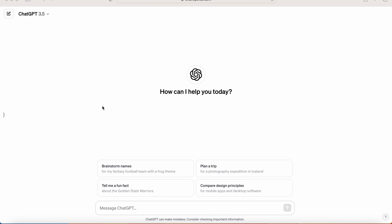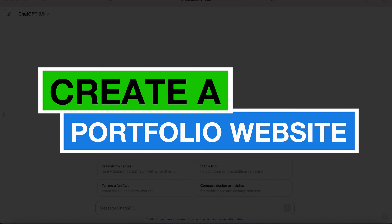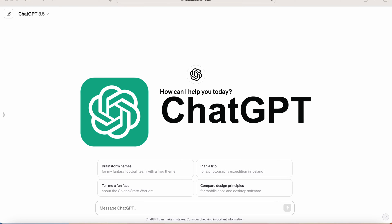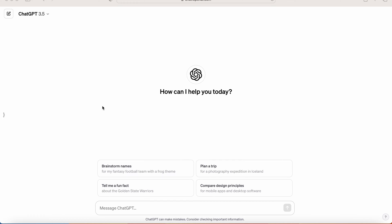Hey guys, what's up? Welcome back to my channel. In today's video, I will show you how you can create a portfolio website using ChatGPT within minutes. I will also show you how you can host your portfolio website so that you can access it from anywhere, and we will try to make it responsive as well. So at first, let's open ChatGPT.